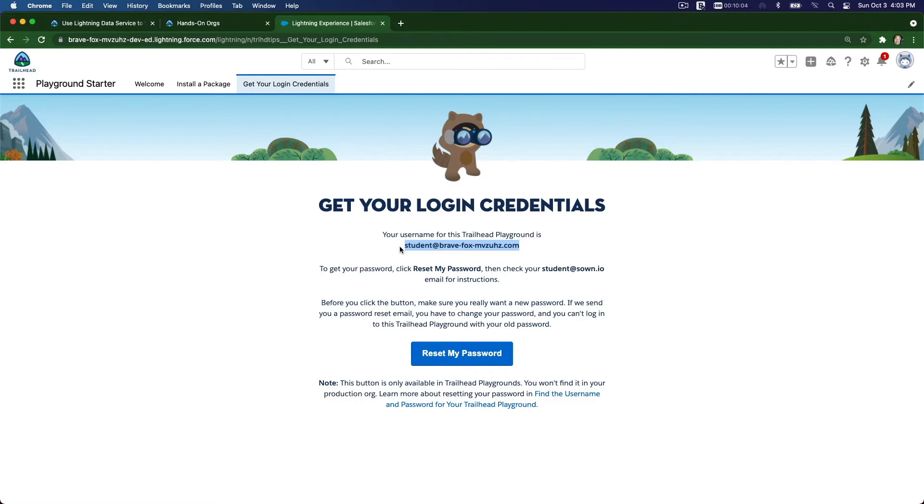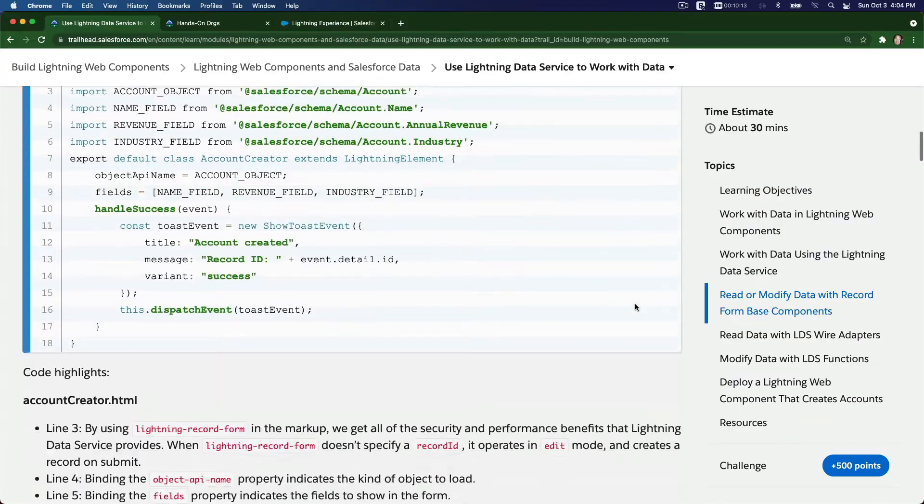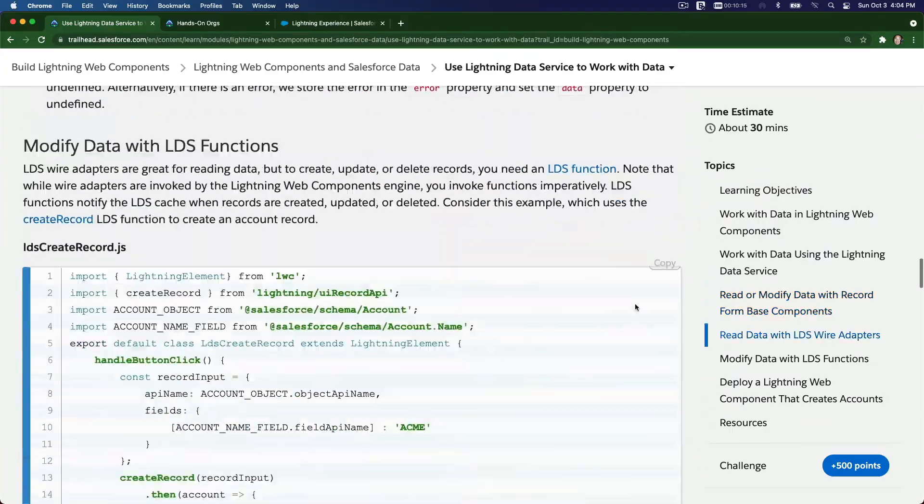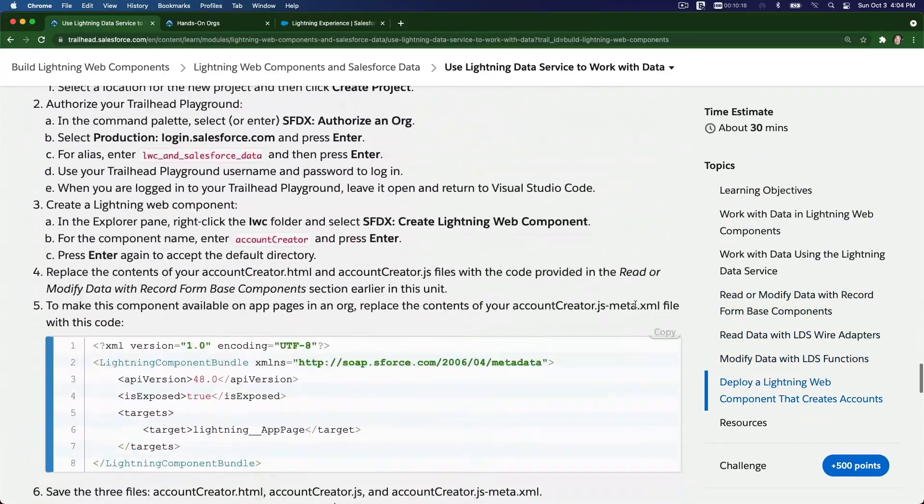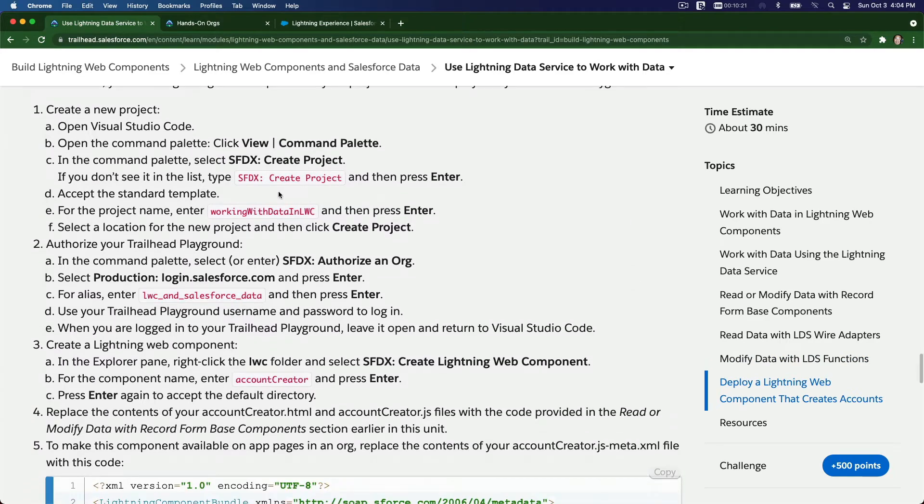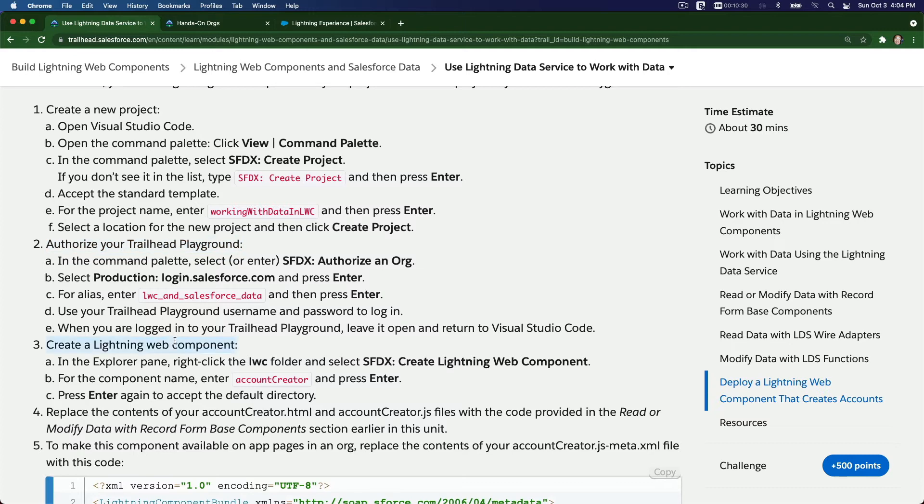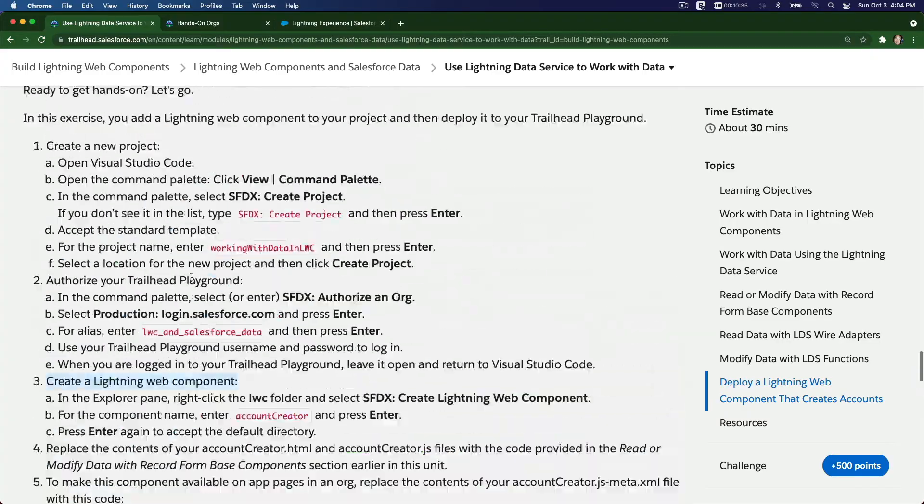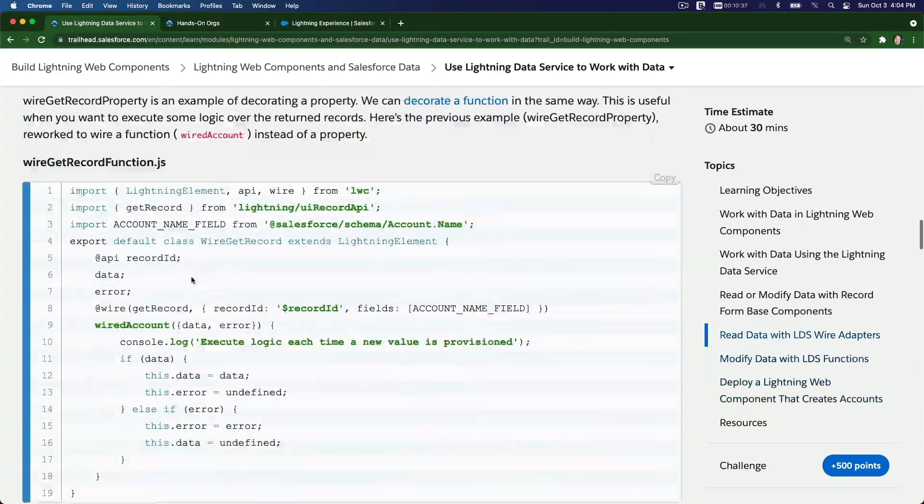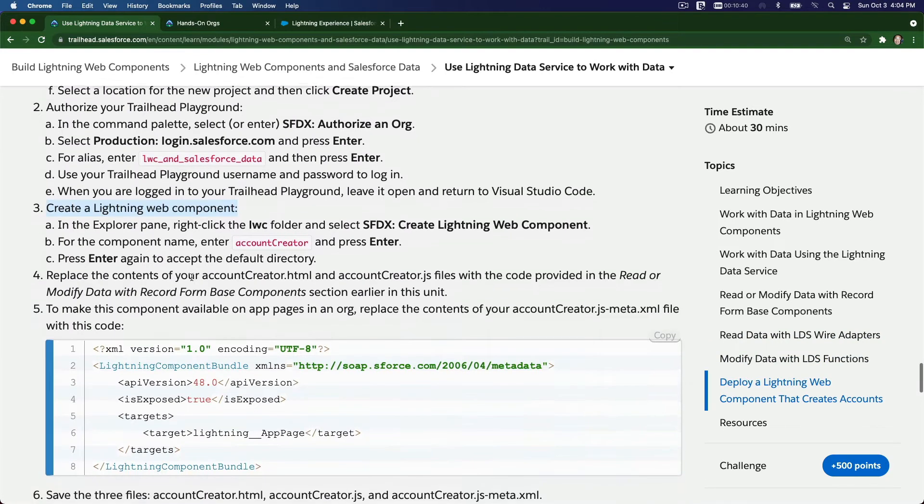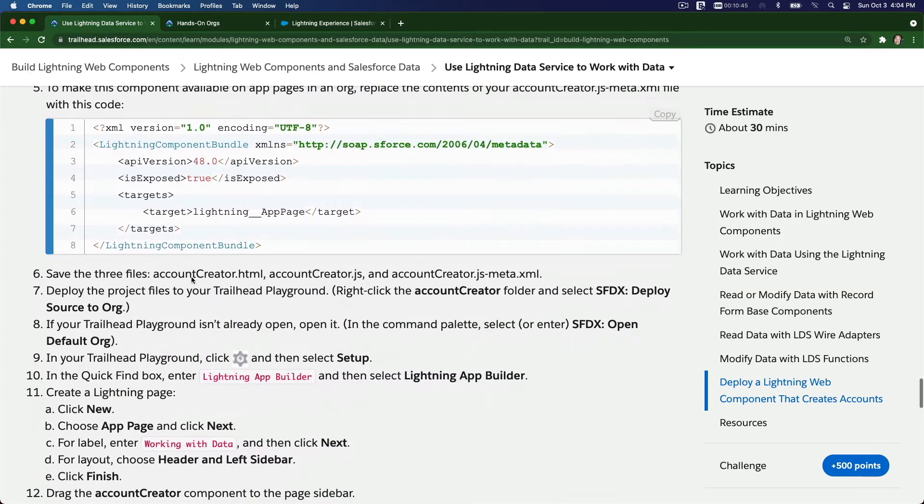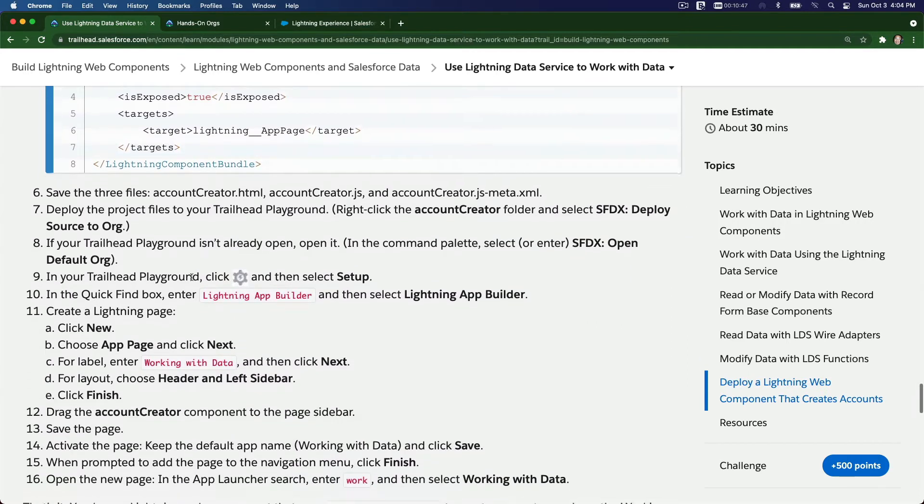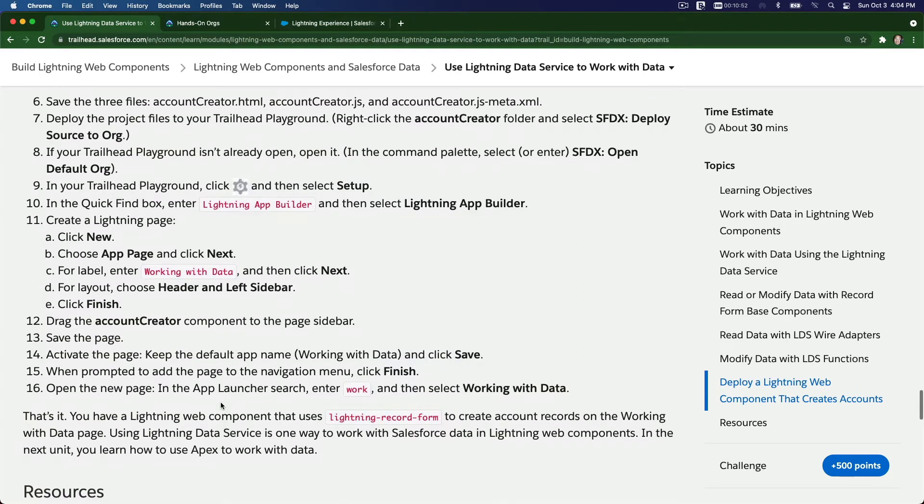Then we're going to launch Visual Studio Code and create a new project. I'm going to scroll back down here to the steps provided so we can go through this together. We want to create a new project, second, we want to authorize our Trailhead Playground, then we're going to create the Lightning Web Component, then we're going to put the code that we have from above, and then we're going to deploy that Lightning Web Component onto our Trailhead Playground, and then we are going to test it out, and then we're going to talk about the line-by-line code.